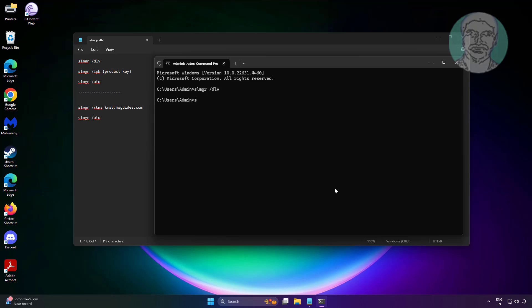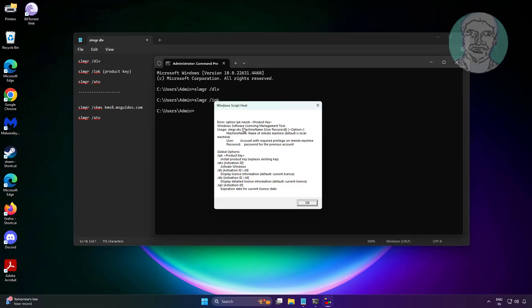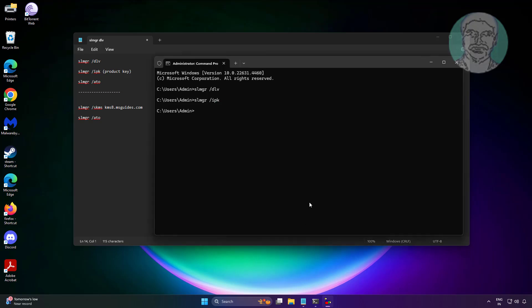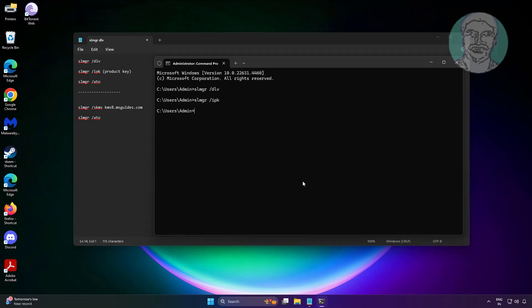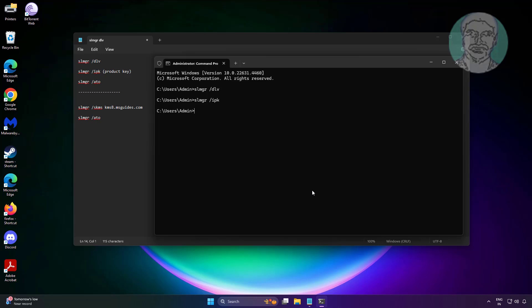Type: slmgr /ipk followed by your Windows product key. Then type: slmgr /ato